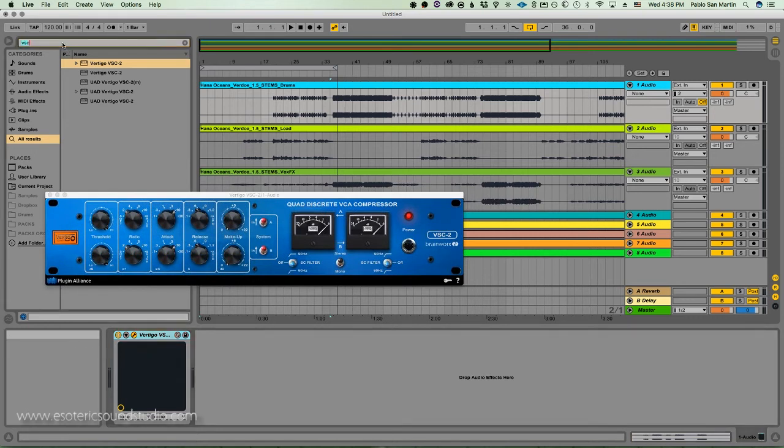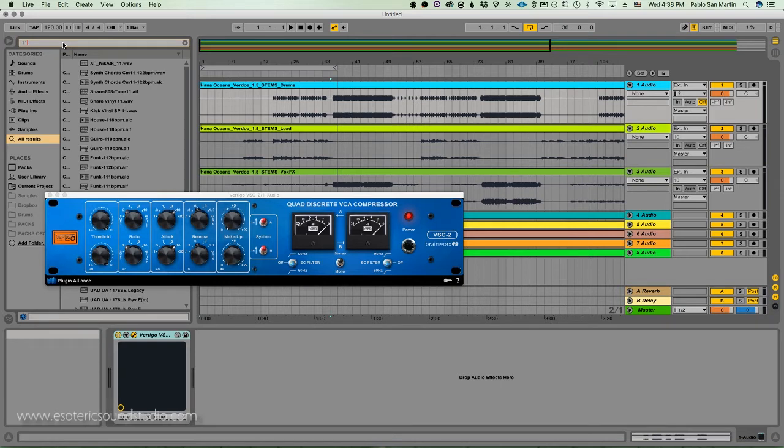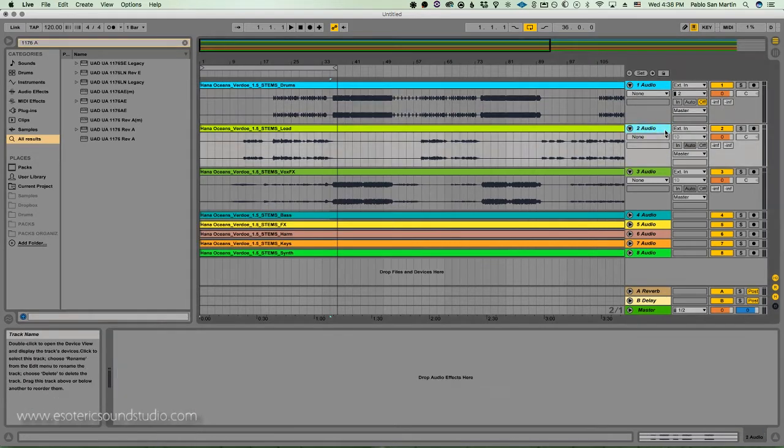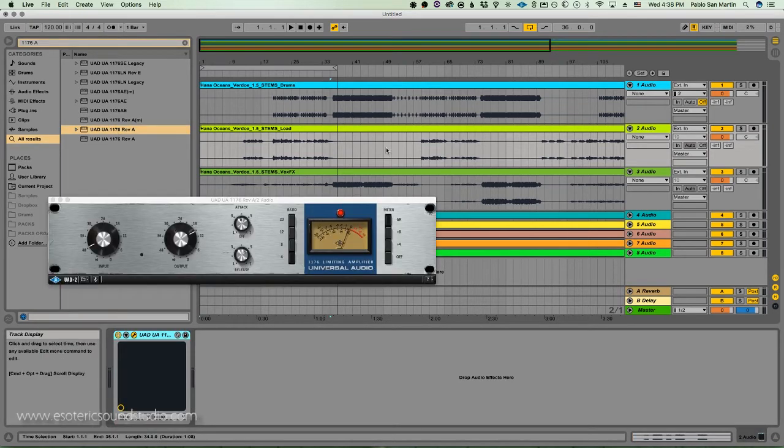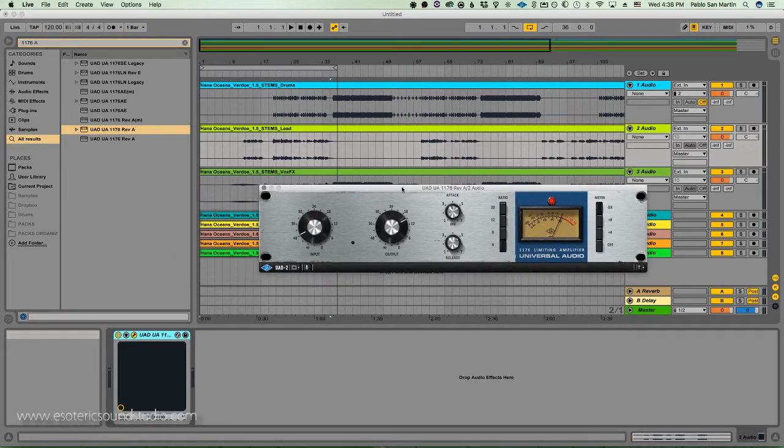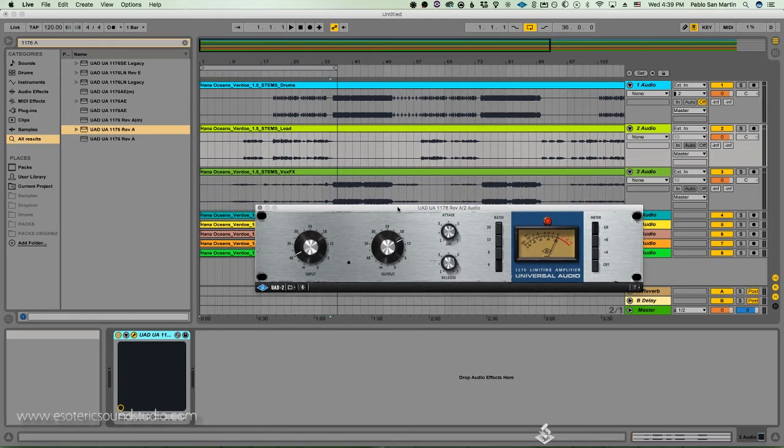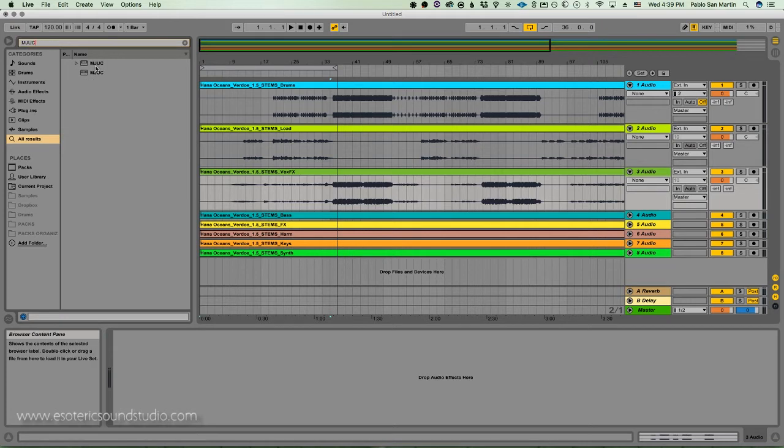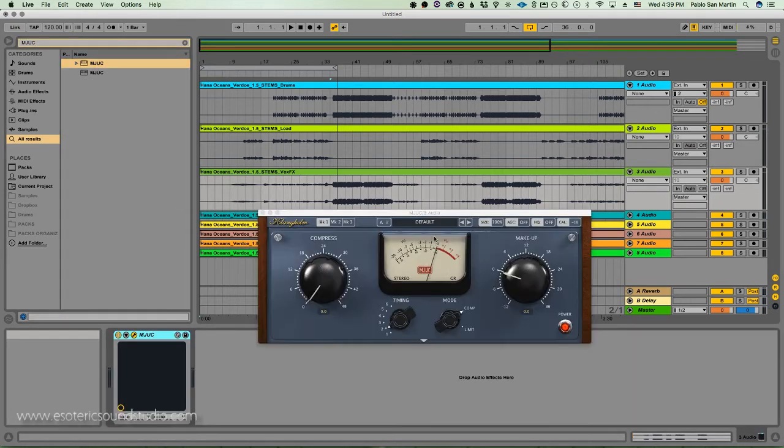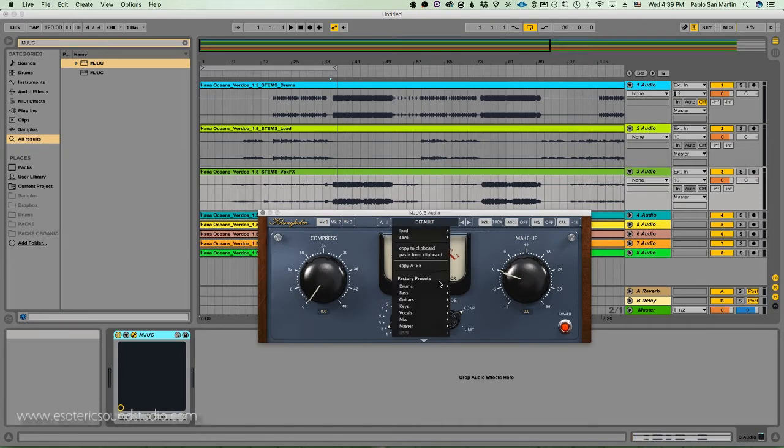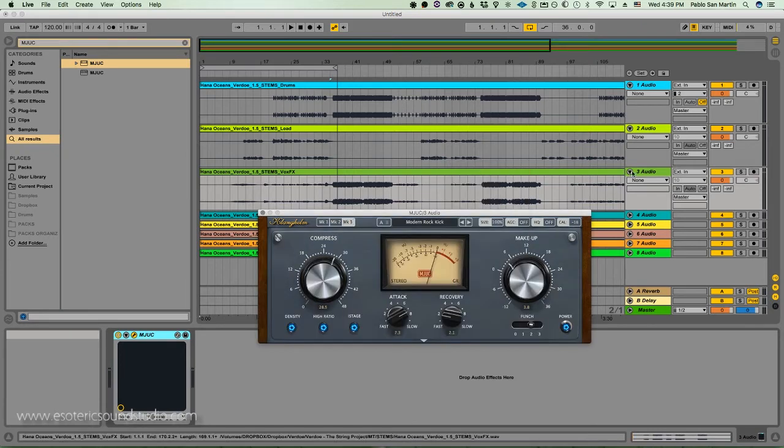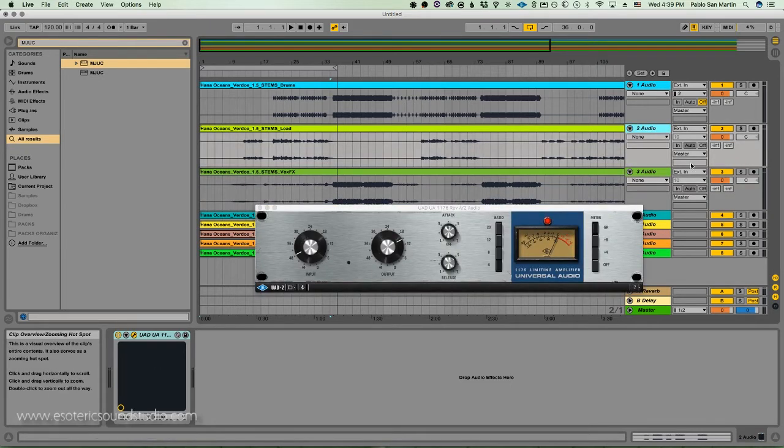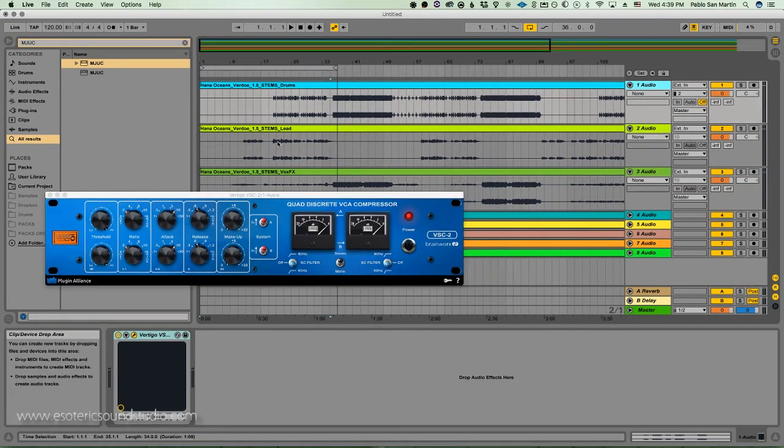Then we're going to do for the lead 1176A revision A from UAD, which I would assume has much more artifacts and non-predictability. And then I'm going to do a completely different brand, which is Clanghelm, the MJUC. I'm going to use the preset Modern Rock Kicks. So we have that on the vox effects, that on the lead vocals and this on the drums.